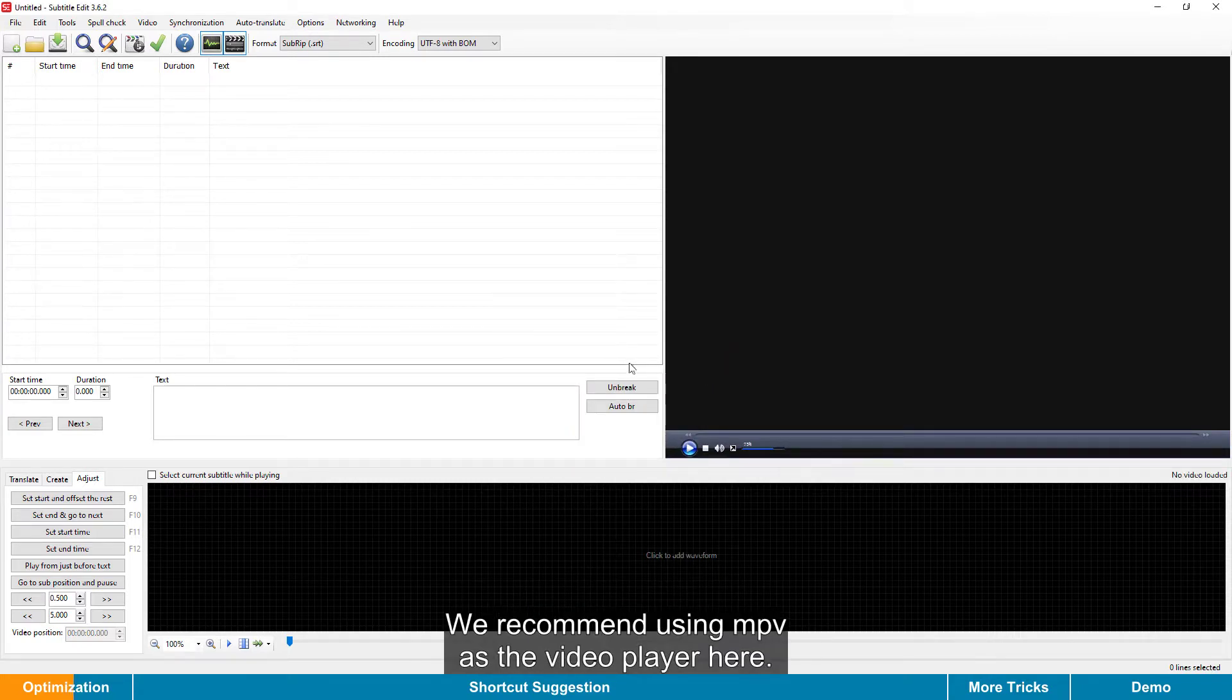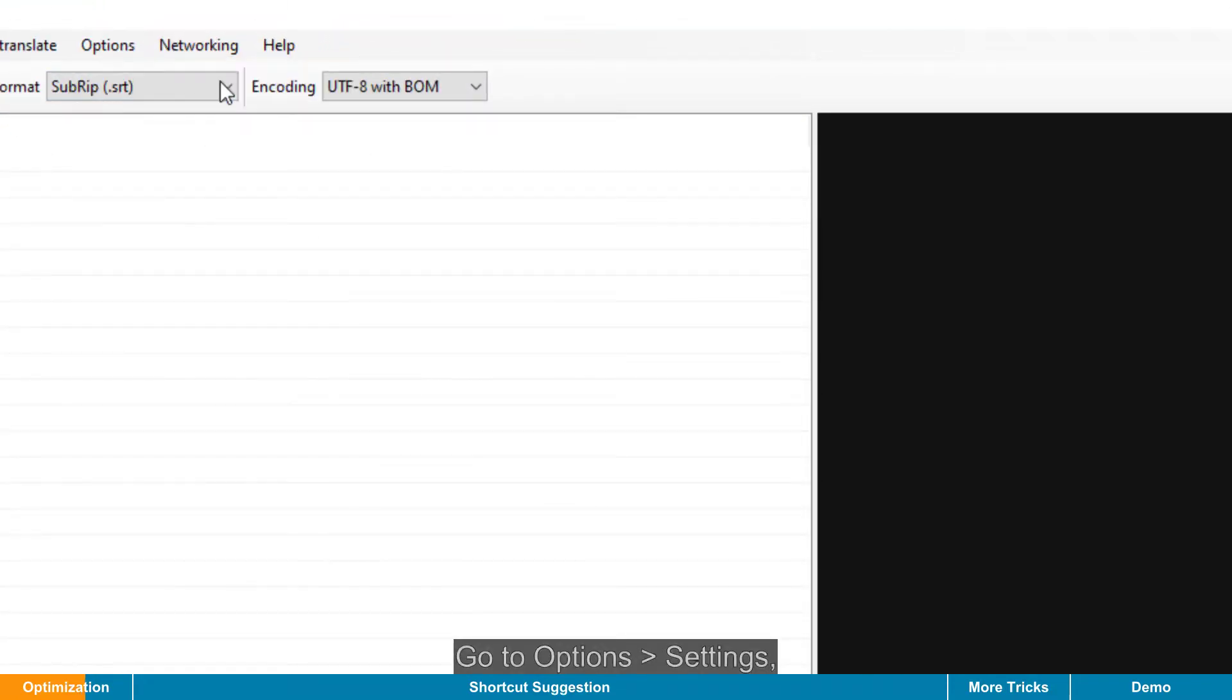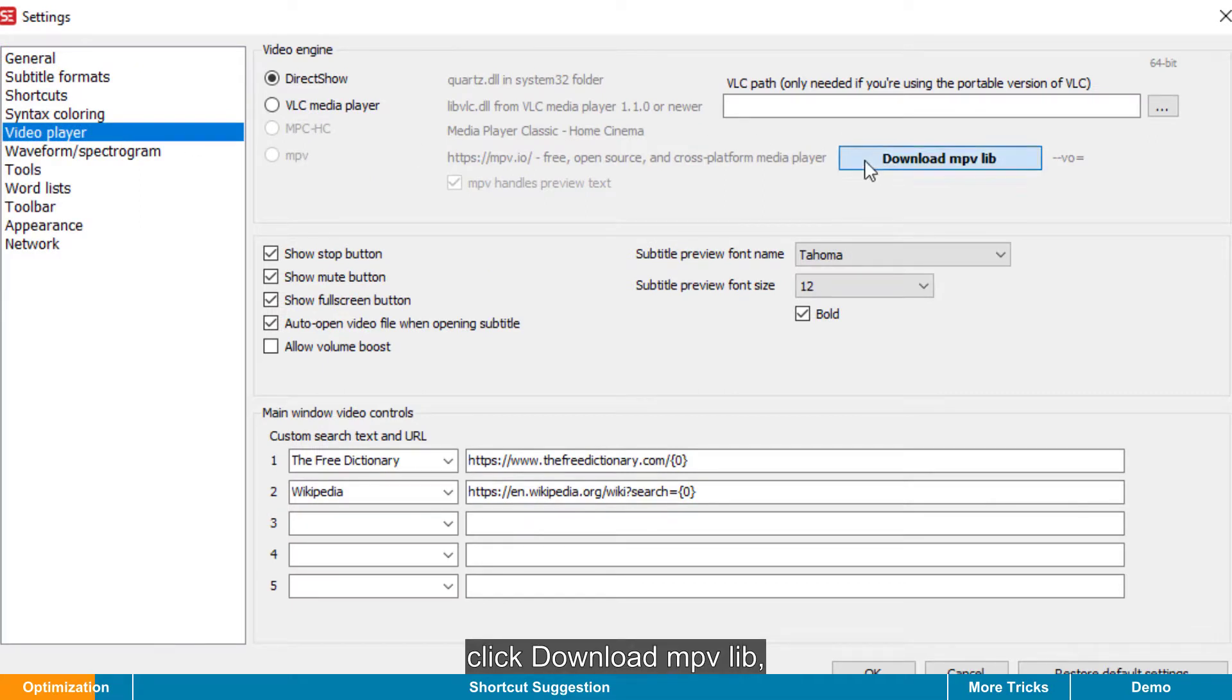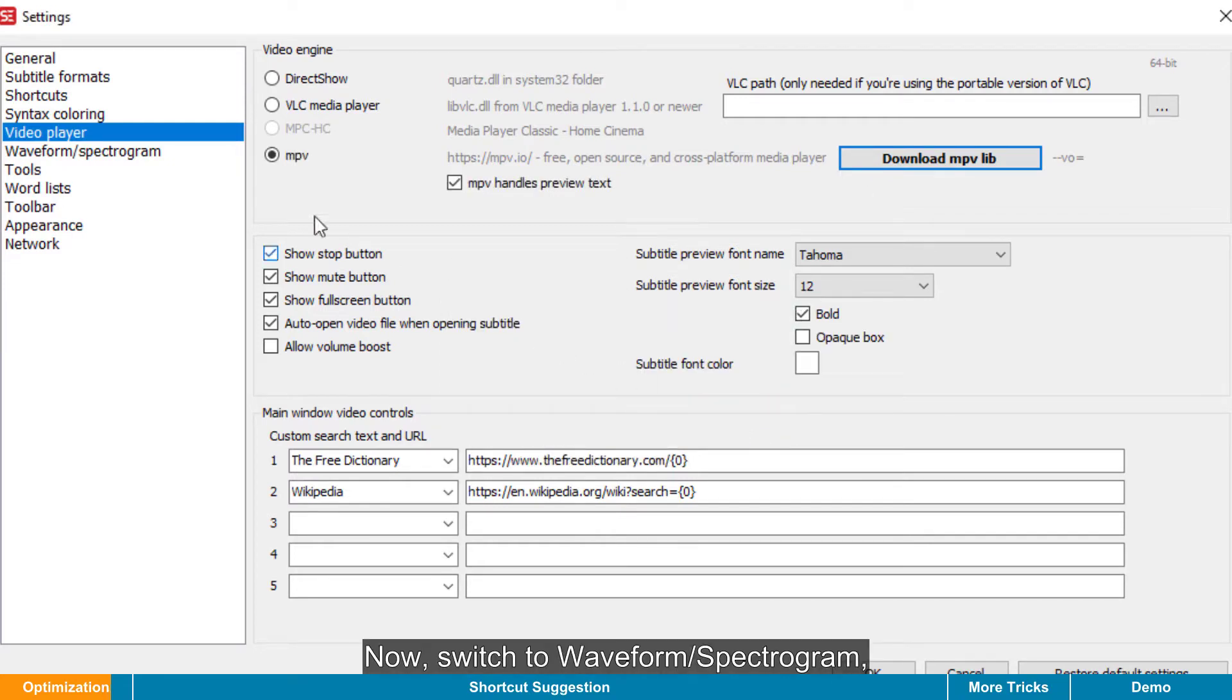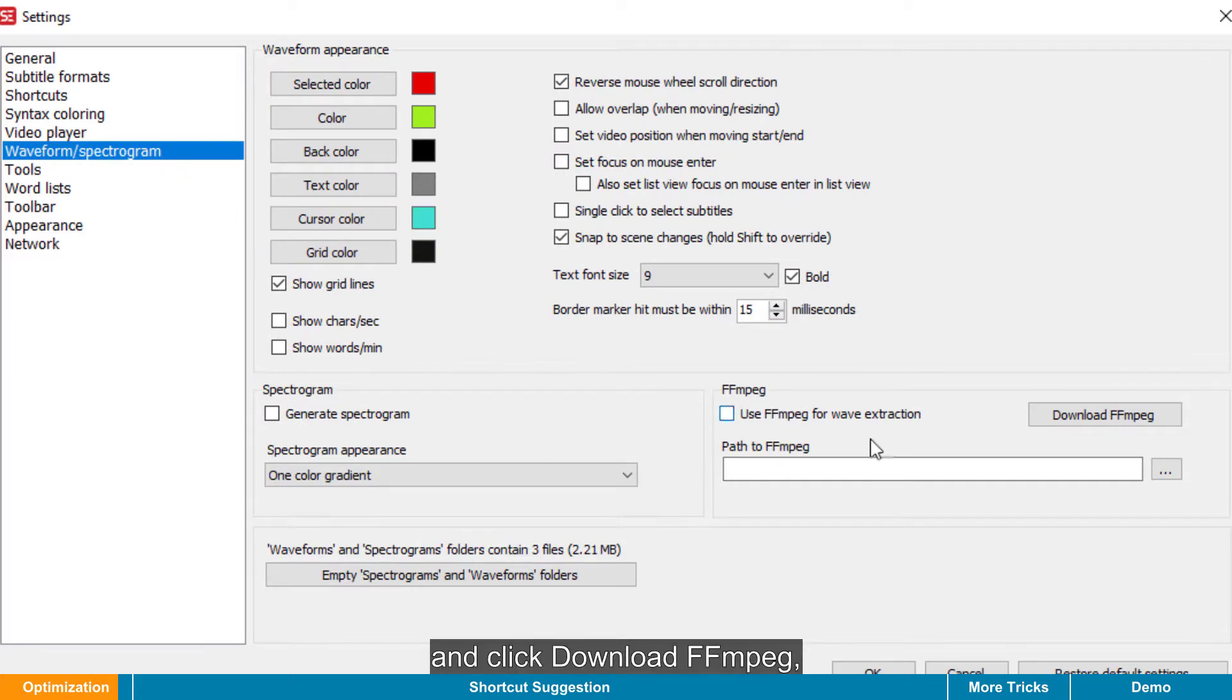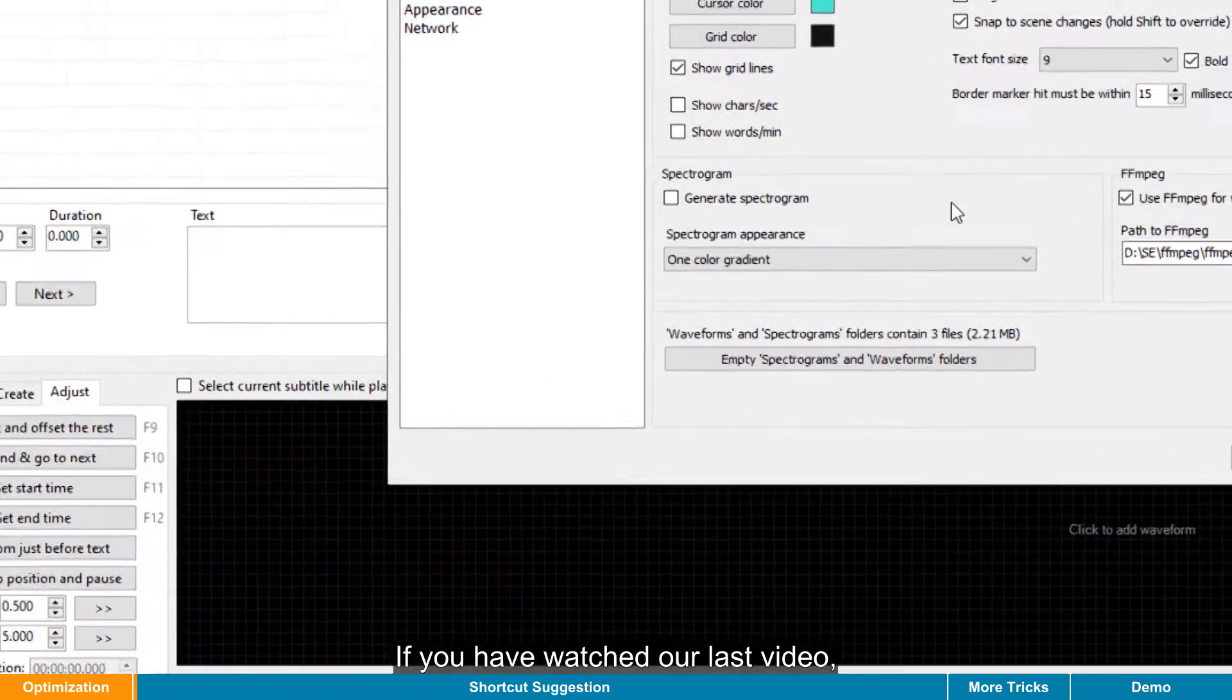We recommend using MPV as the video player here. Go to Options, Settings, click Video Player on the left. Click Download MPV Library. Then wait a few seconds to finish the download. Now switch to Waveform and Spectrogram, and click Download FFMPEG to use it for wave extraction as recommended.